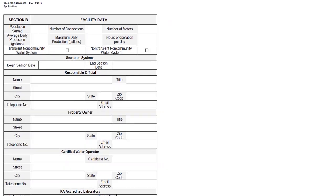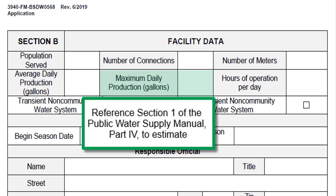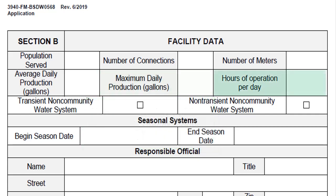Back to Section B of the application, the number of meters includes the total number of connections equipped with a meter. Average daily production is the average volume of daily production in gallons based off of the most recent calendar year. Maximum daily production is the maximum volume of water used in one day. New systems, or systems that don't have information on their maximum production, should reference Section 1 of the Public Water Supply Manual Part 4, Non-Community System Design Standards, to estimate the maximum daily production. Hours of operation per day are the number of hours the treatment plant is normally operated each day — for a hospital this may be 24 hours, whereas an office building may only be open for 10 hours.